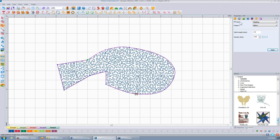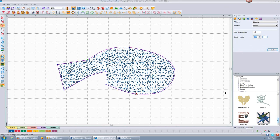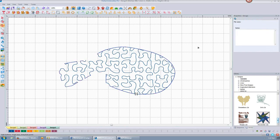Hilbert is your typical meandering stippling. I don't know where the name came from, but if you want to make it really big just to get through it, you can change the density.